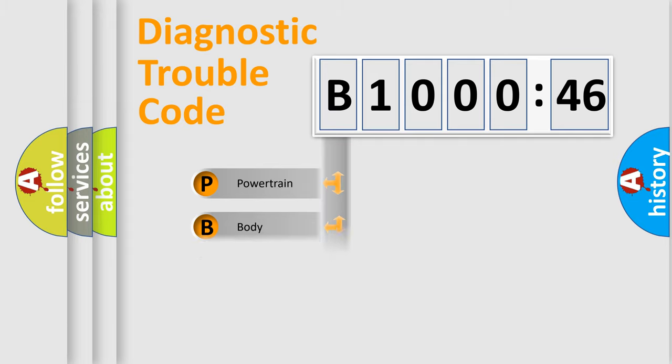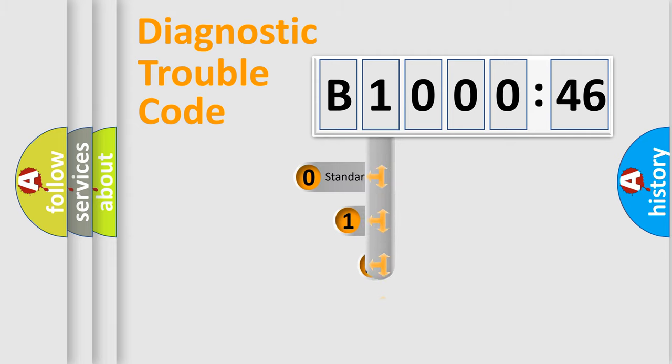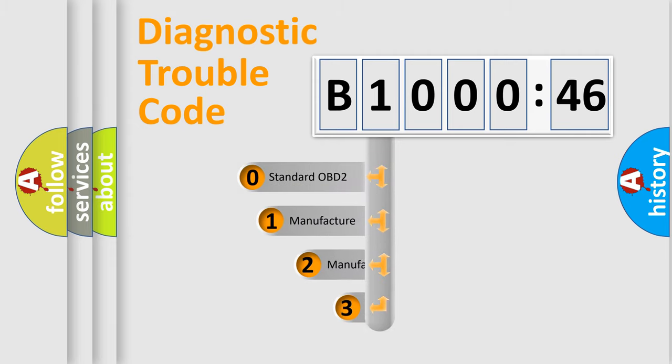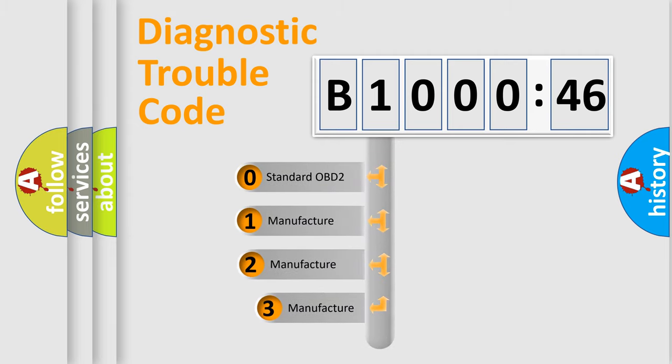Powertrain, Body, Chassis, Network. This distribution is defined in the first character code.